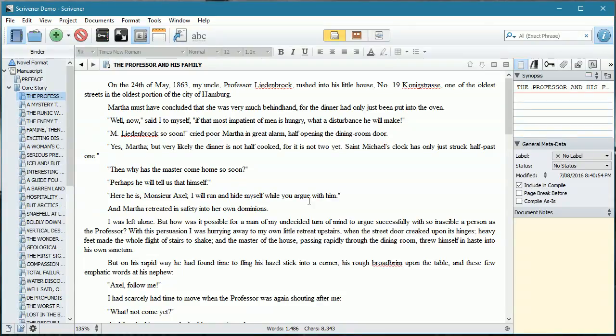What you're looking at at the moment is the Scrivener demo file that I created back in Episode 2, which was for Jules Verne's The Journey to the Interior of the Earth. This is complete with a preface and, of course, our tiered structure.